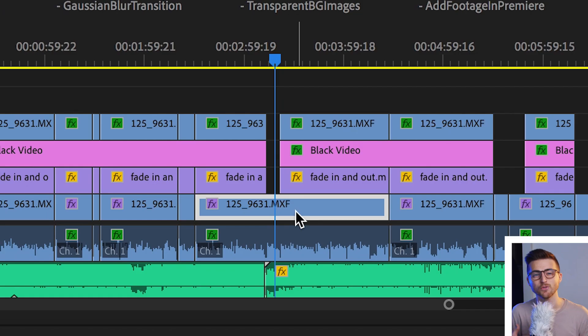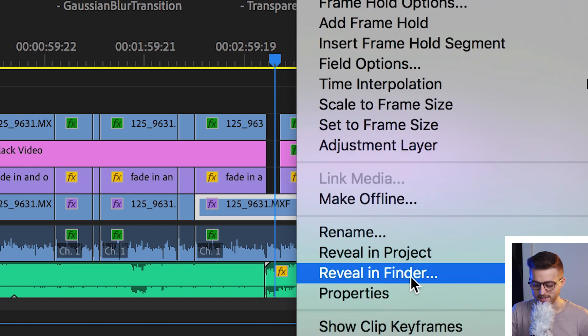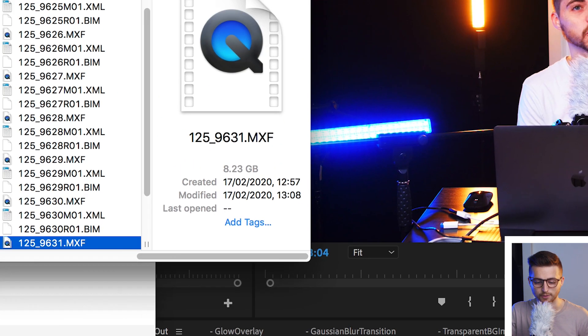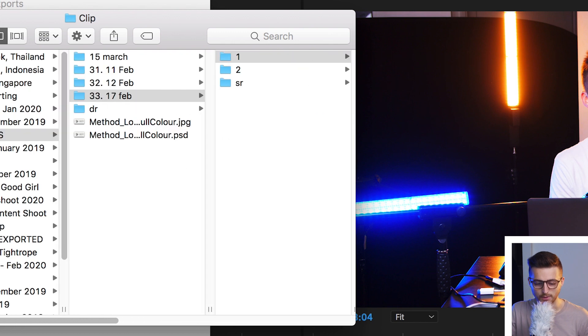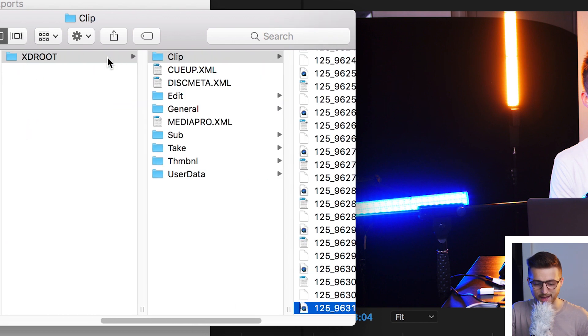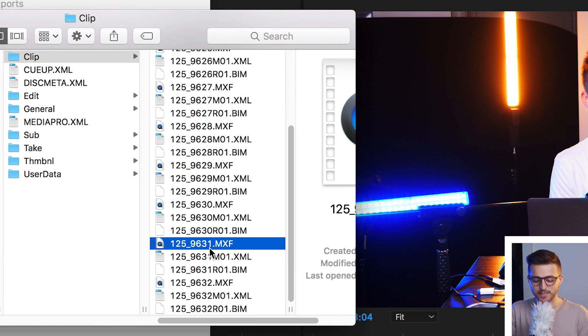But if you needed to find it in your Finder — so outside of Premiere — right-click and select 'Reveal in Finder,' and that's going to load the Finder and locate that file for you. As you can see, it's in '17th of Feb, number one, XD root clip,' and it's there. This means the video clip we're looking at on the timeline is this one in our Finder.